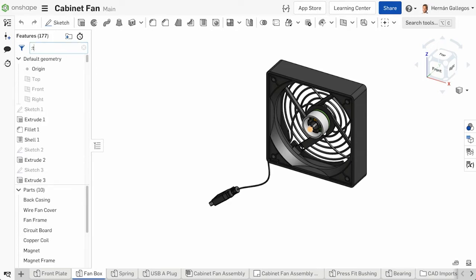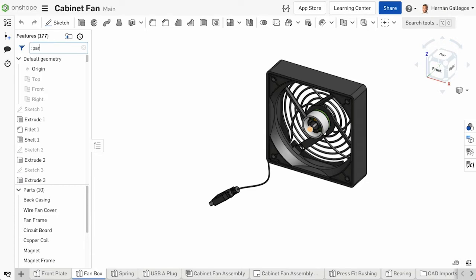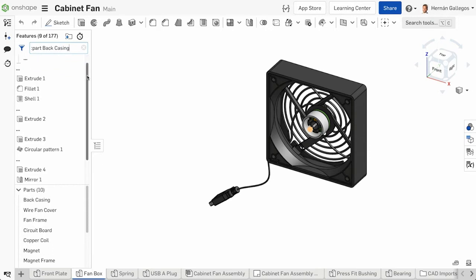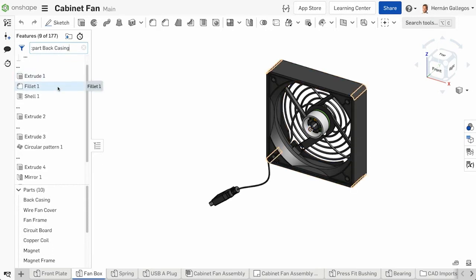To look for features associated with a specific part, filter by using colon part and type in the name of the part. The results show all features that contribute to that filtered part.